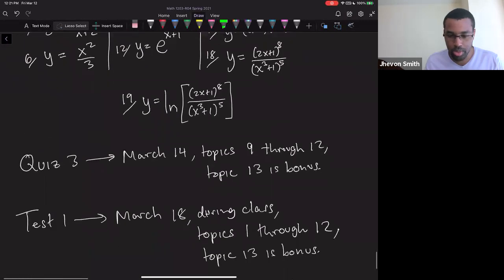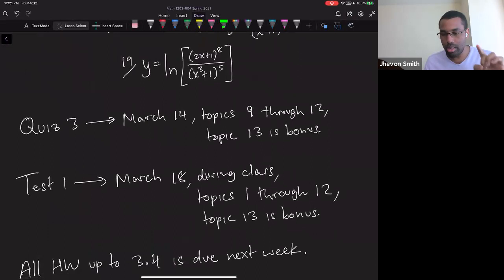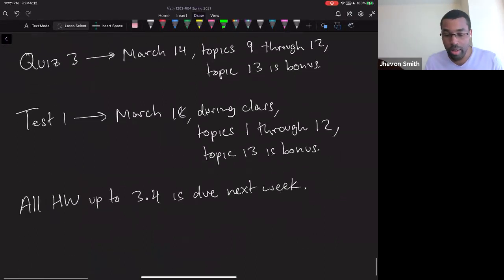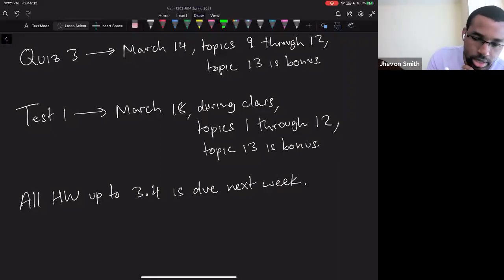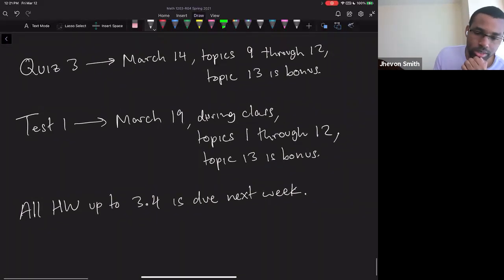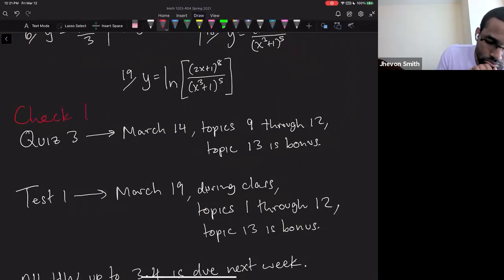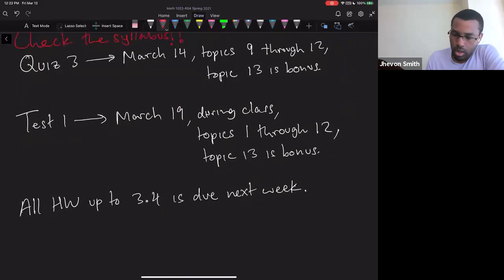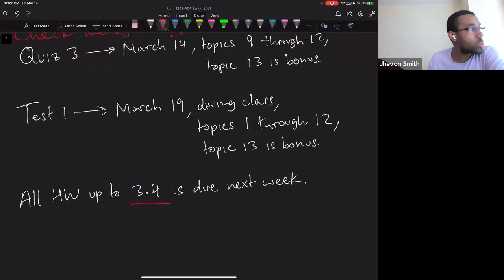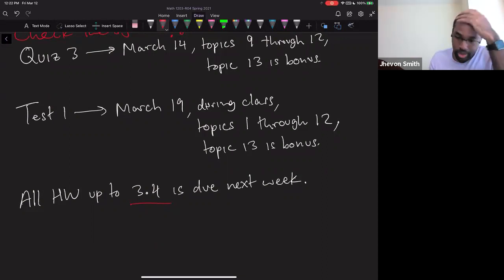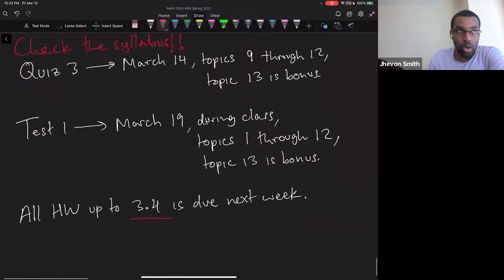These are 19 problems. Quiz 3 is on topics 9 through 12, which covers all of this material. Topic 13 — implicit differentiation — is a bonus. Your first test covers everything up to topic 12. I believe for you guys it's the 19th, not the 18th — check the syllabus. All homework up to section 3.4 is due next week, the night before your test. The test goes up to 3.4; bonus content comes from 3.5.